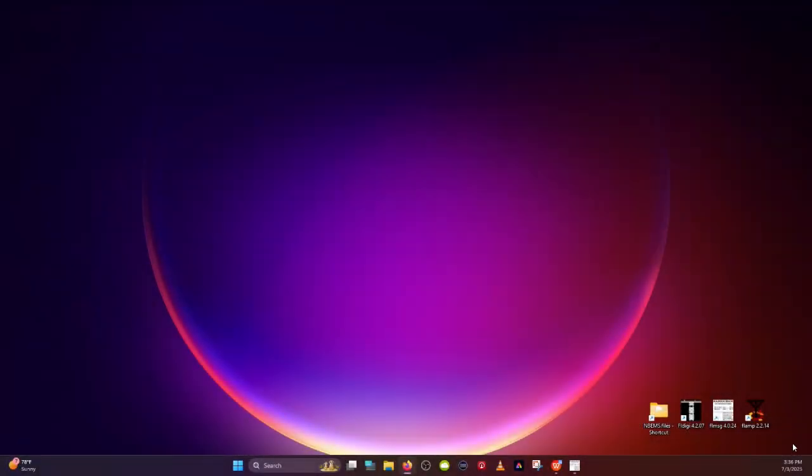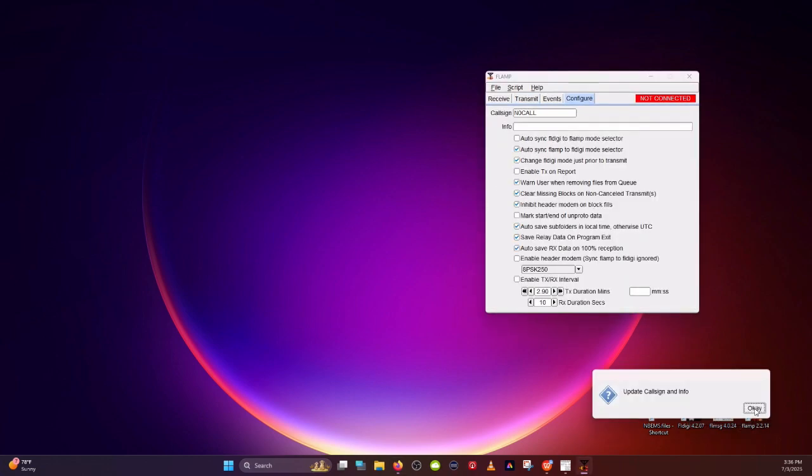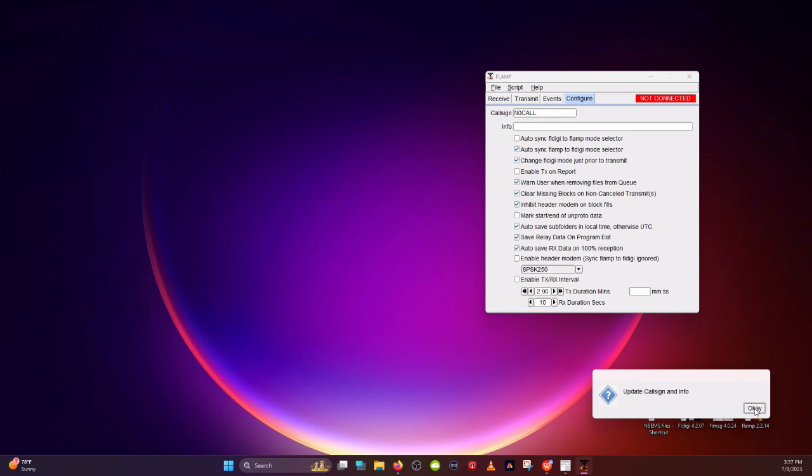First, let's open up FLAMP. The focus of this series of videos is to help you configure and set up the FLDigi suite so that you can function, especially during AMRON operations, and particularly for receiving. Another series of videos will cover the operations, but this will get you functional as far as being able to receive.